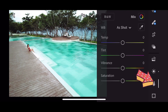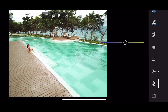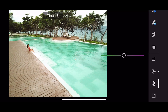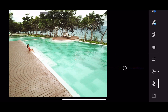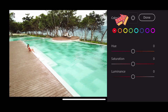Then go ahead to the panel. Temp: positive 15. Tint: positive 6. Vibrance: positive 11. Saturation: zero. Then let's go ahead to mix.